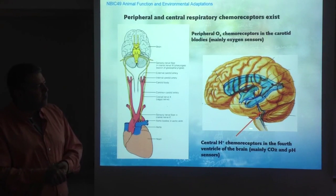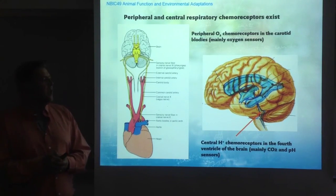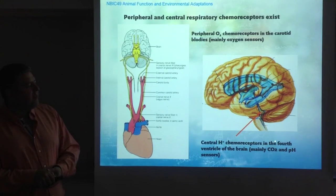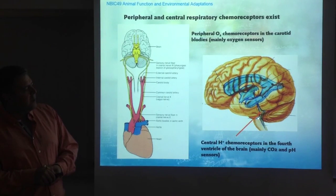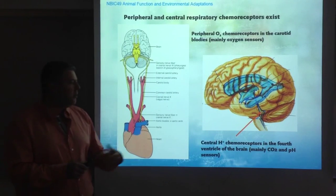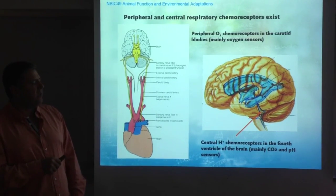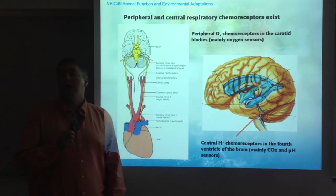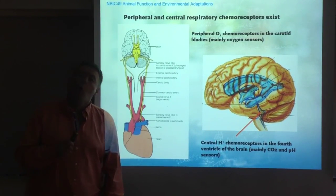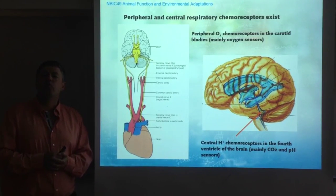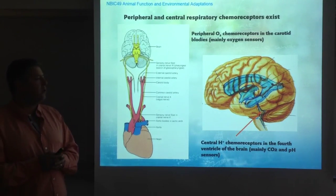The central chemoreceptors are proton chemoreceptors. They detect changes in pH and are located in the fourth ventricle of the brain. They are mostly sensors for carbon dioxide and pH, and you will see that carbon dioxide and pH are extremely interrelated with each other.